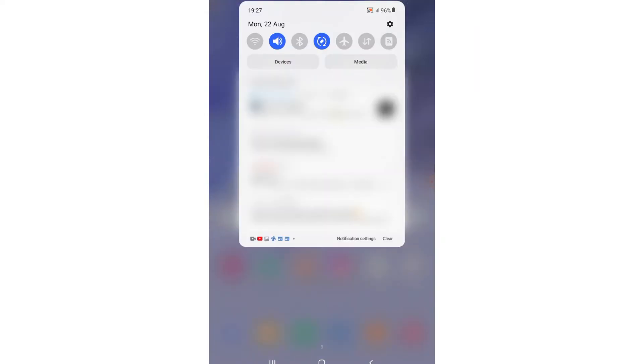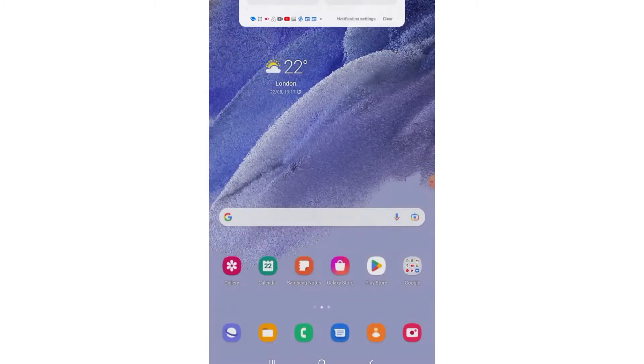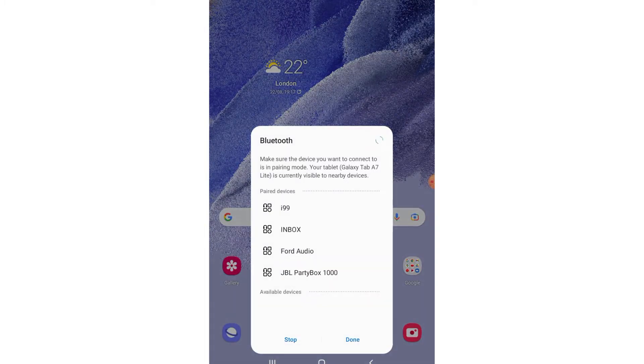Alternatively, you can just swipe down on the tablet's screen, find the Bluetooth connection, and then tap on it to get into the Bluetooth settings. Once you are in the Bluetooth settings, you can then move to step 3.